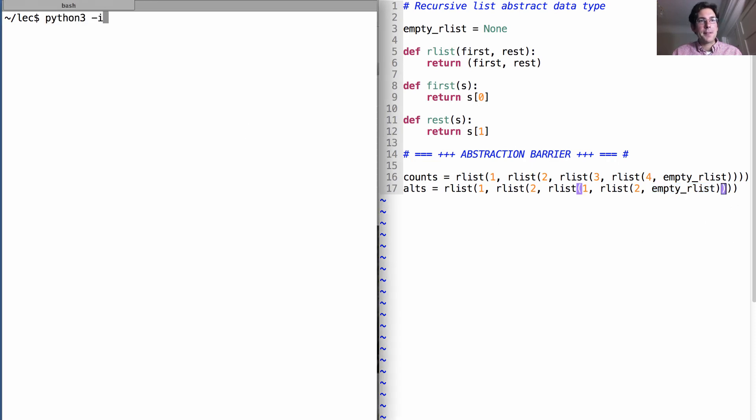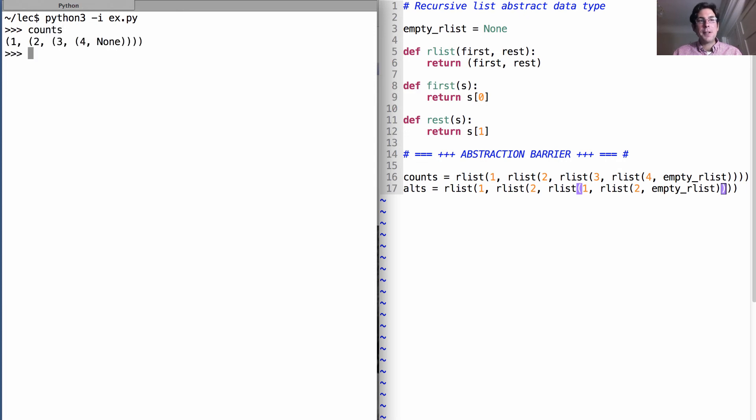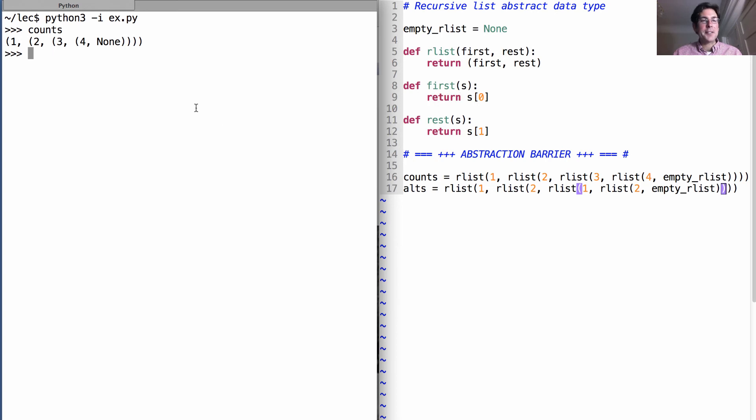So what have I done so far? Well, I've created an abstract data type and then I've created two names for two recursive lists. Now, if we show their value, we see their implementation, but we can also use the list operations, the selectors in order to get out their parts.